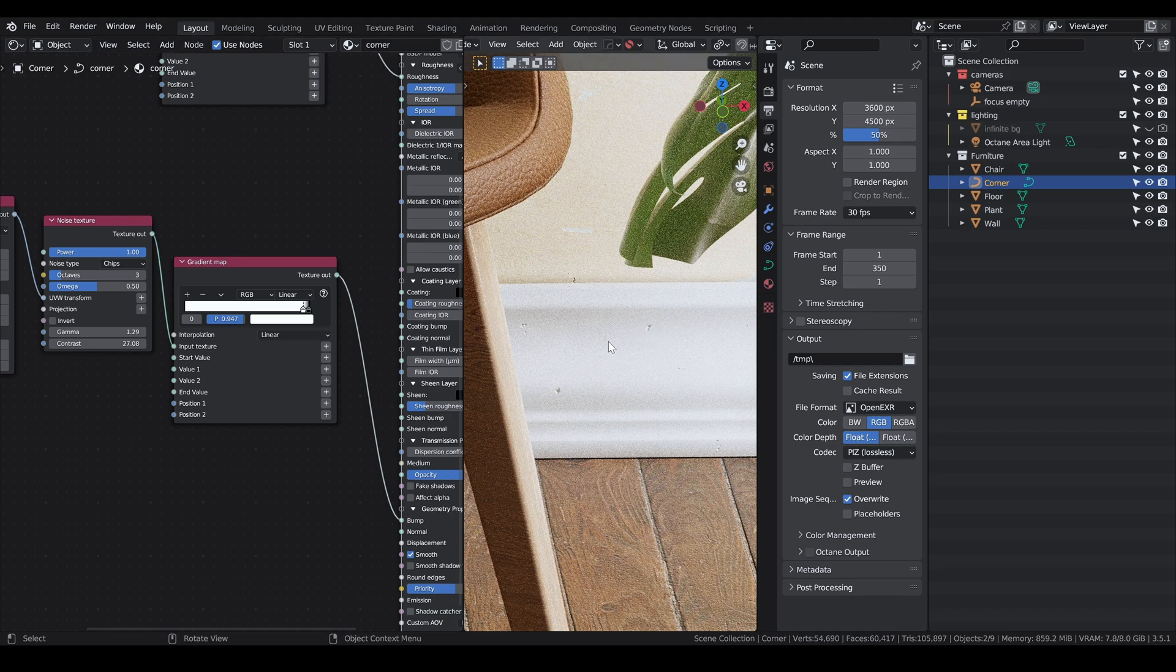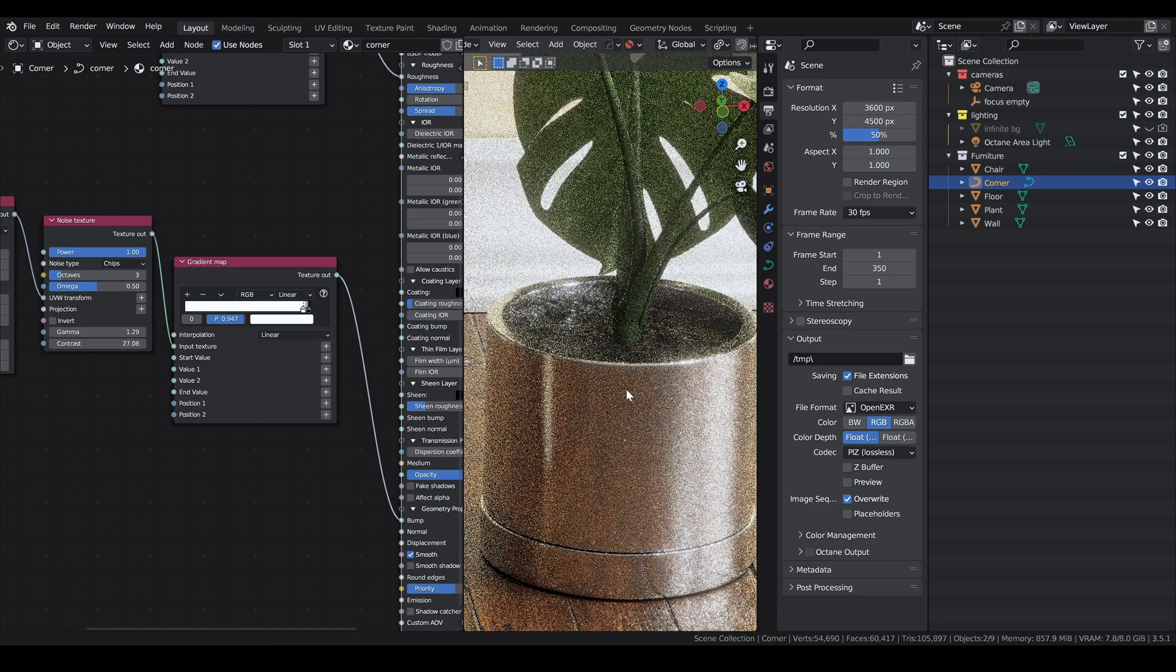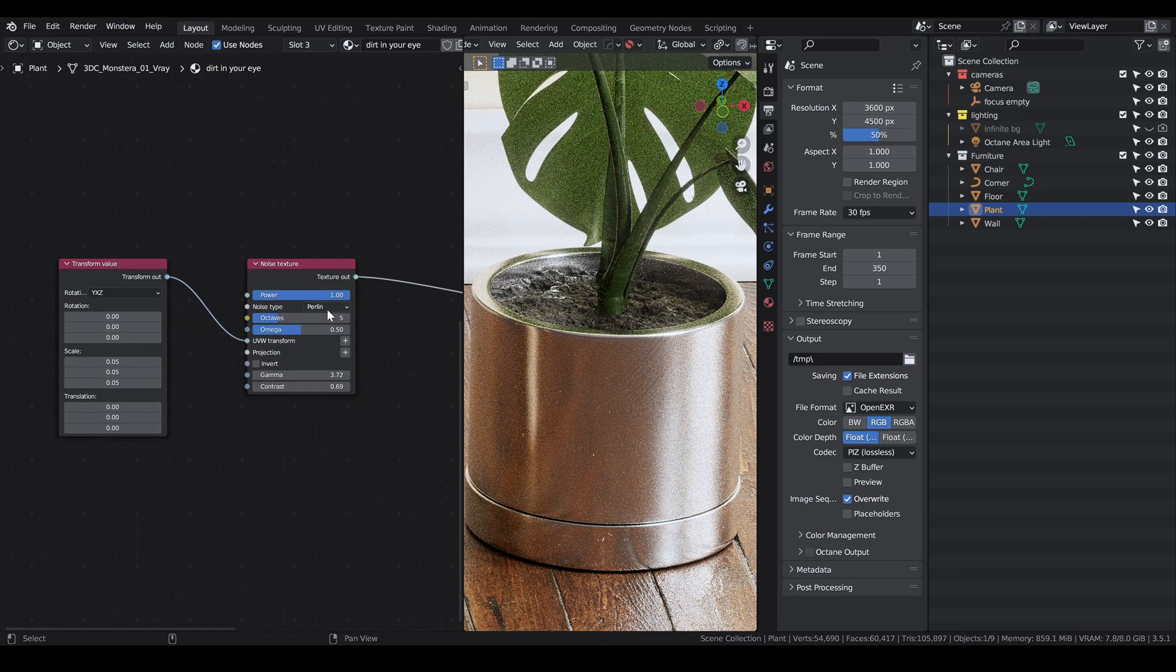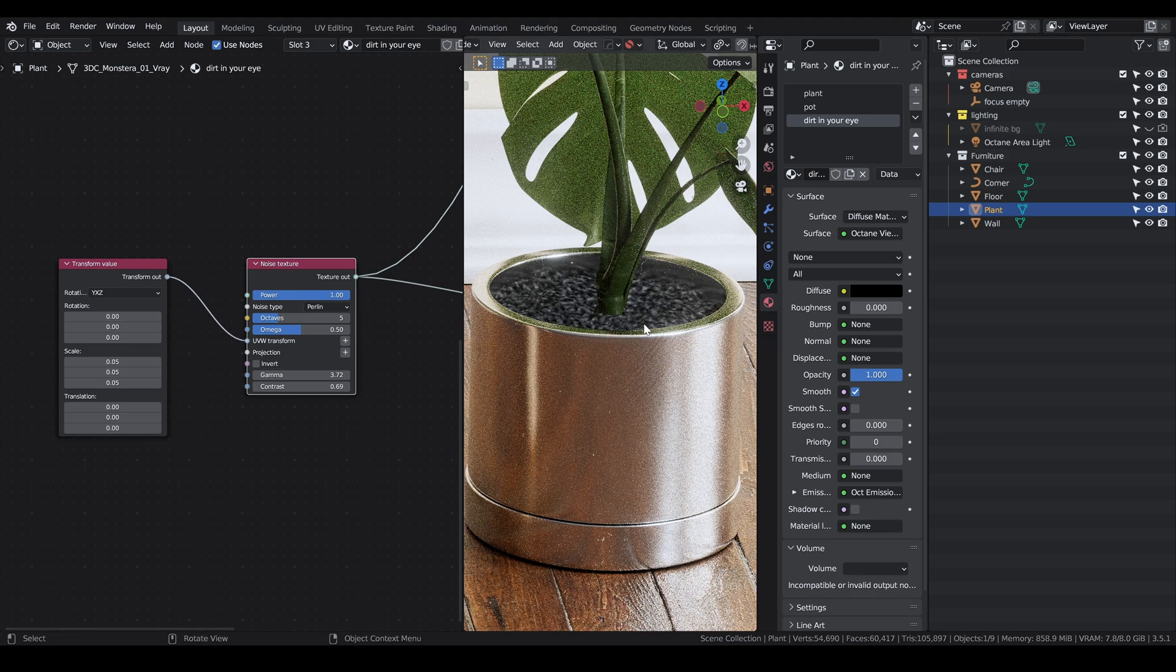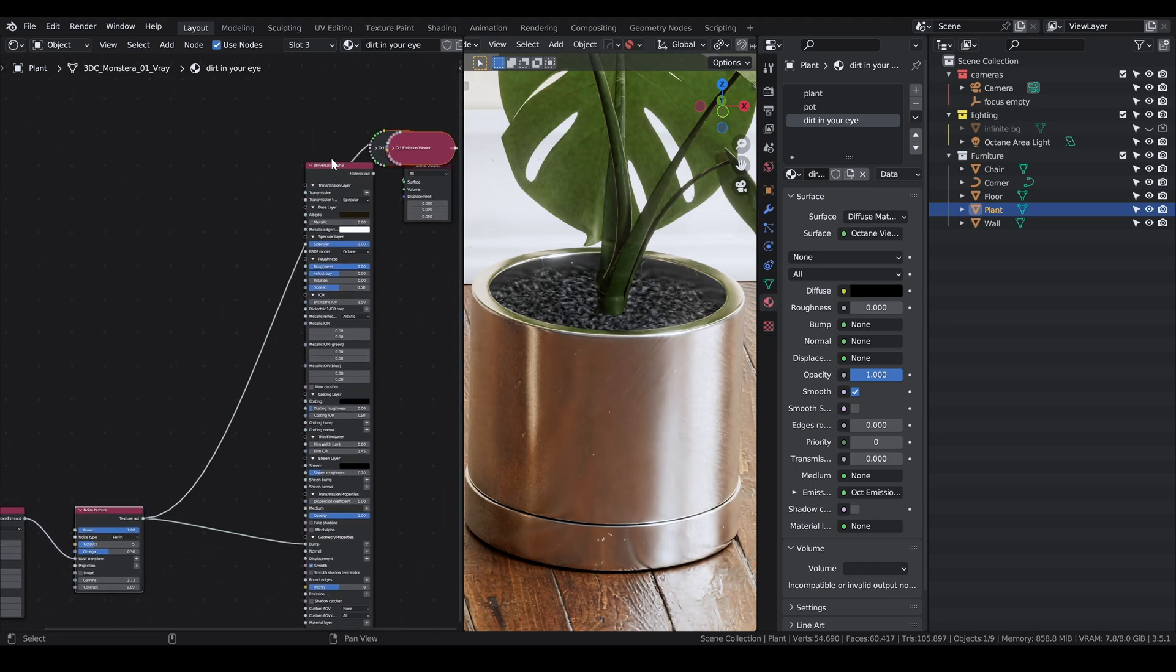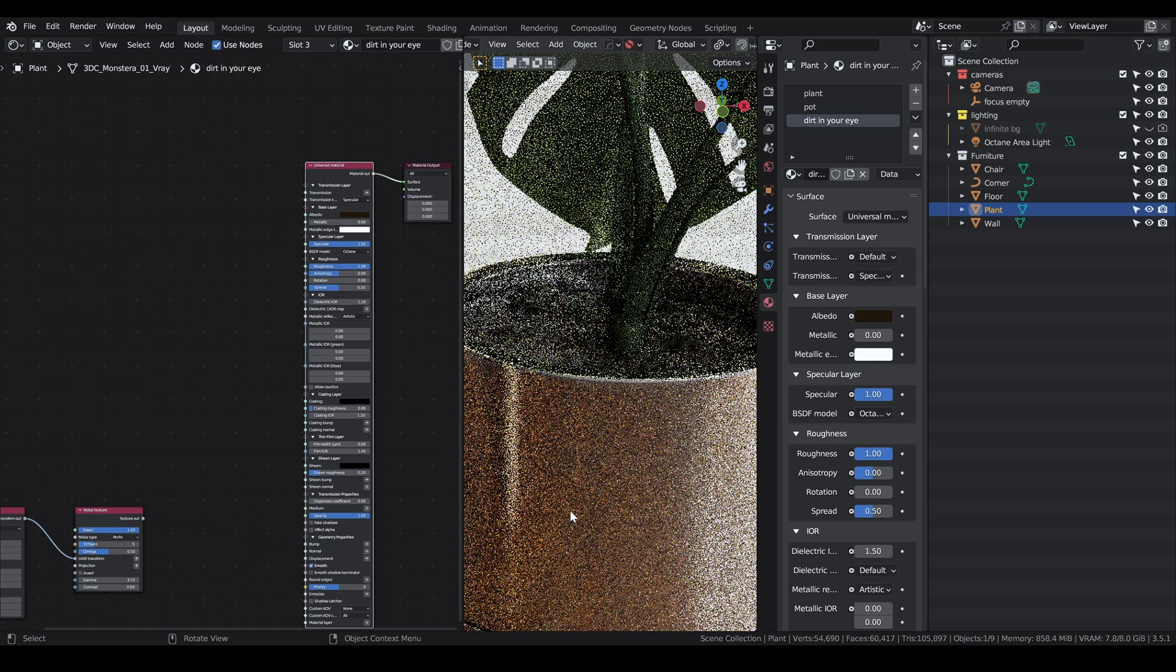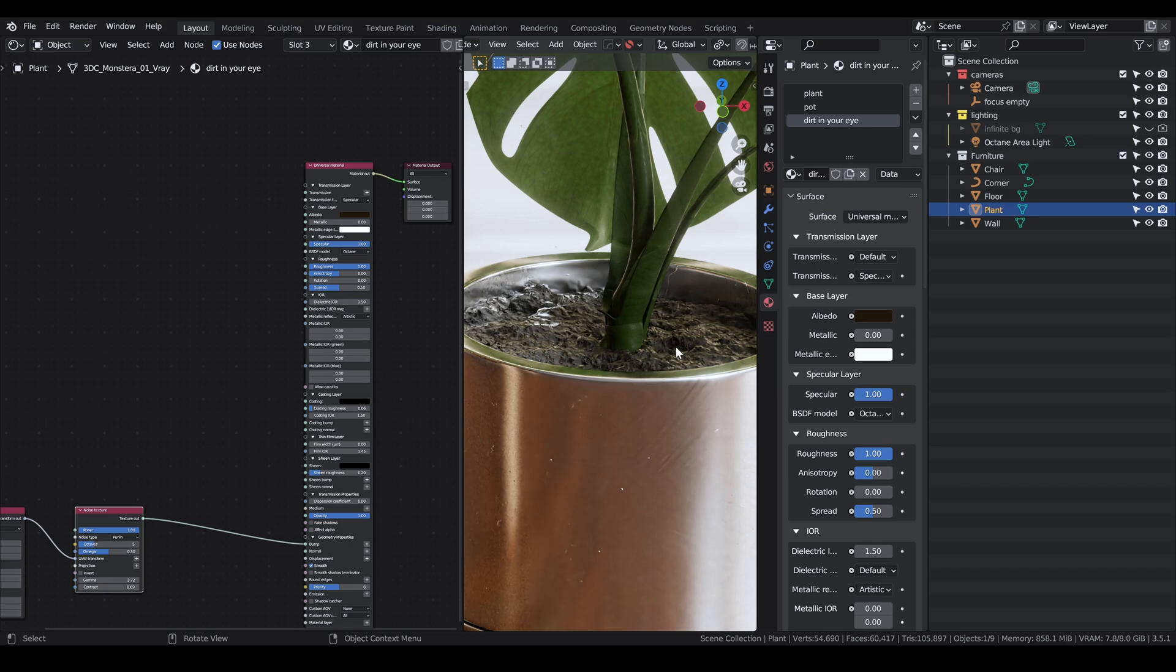I also inserted a gradient map so I could make the values a little more prominent. You can play with the size of your chip. Then I plugged the result into the bump to get the result you see here. It's very easy to achieve, doesn't take that long, but you can add a level of detail to your scene. I did something similar with the metallic plant vase here.